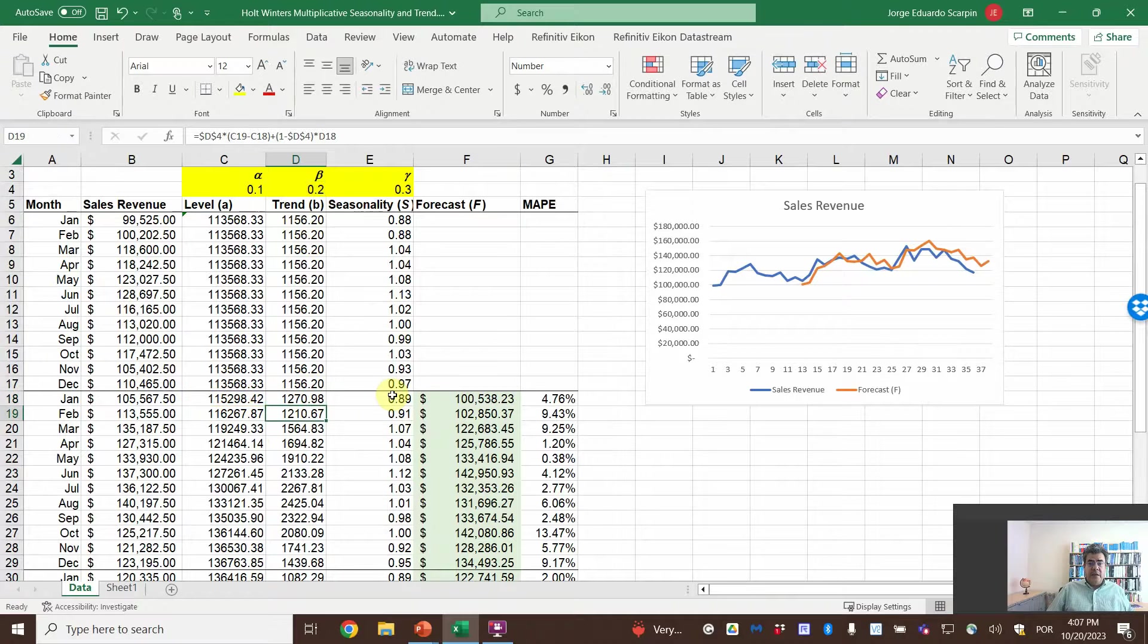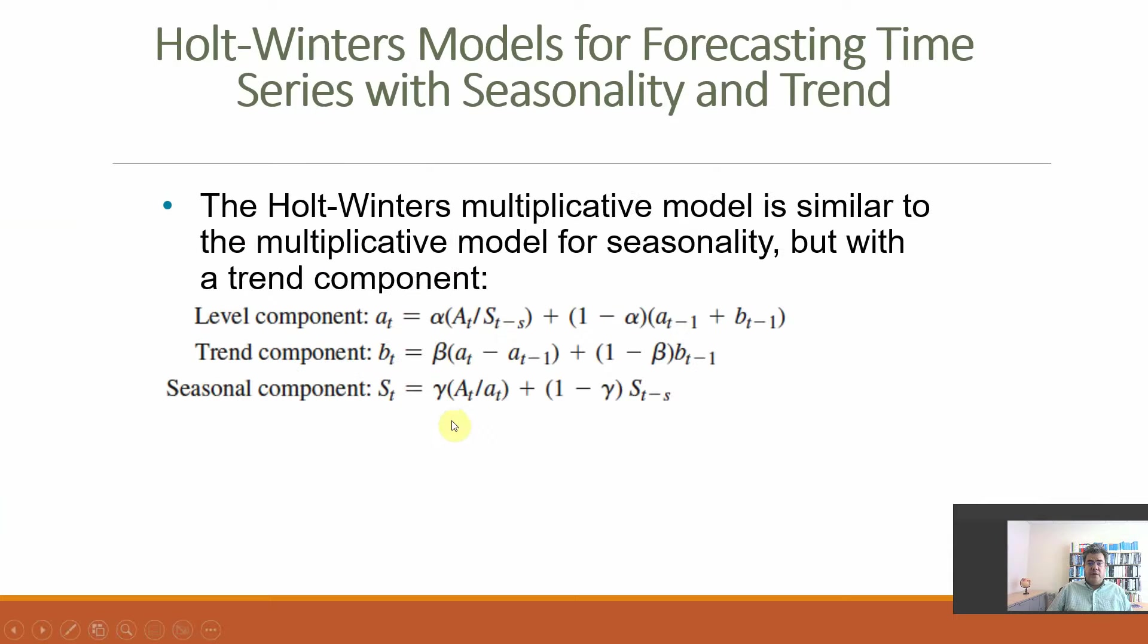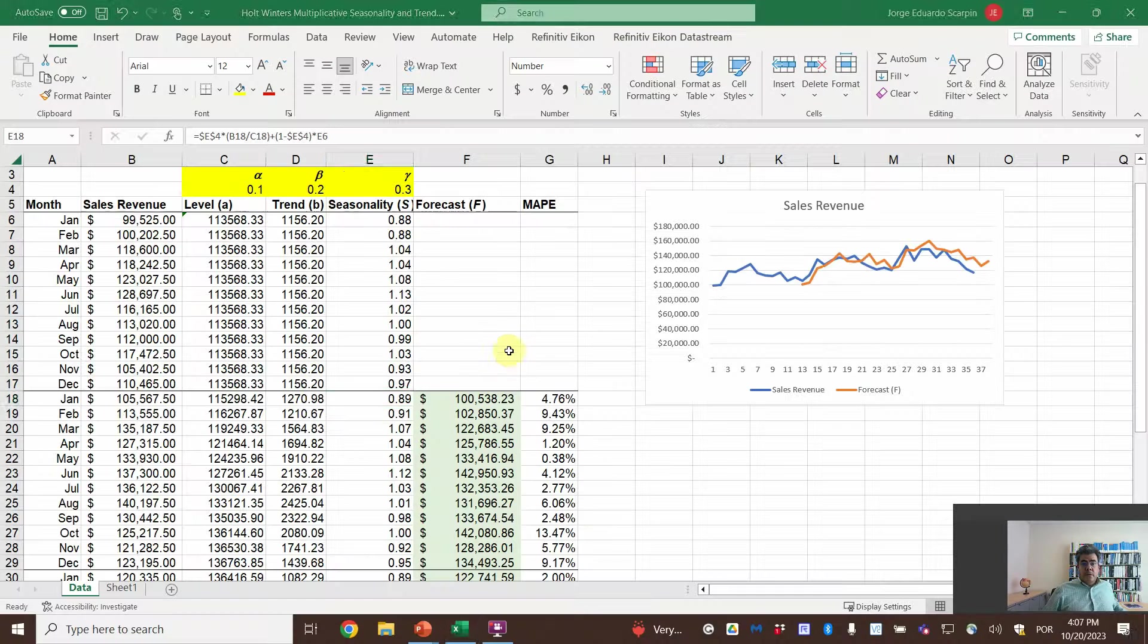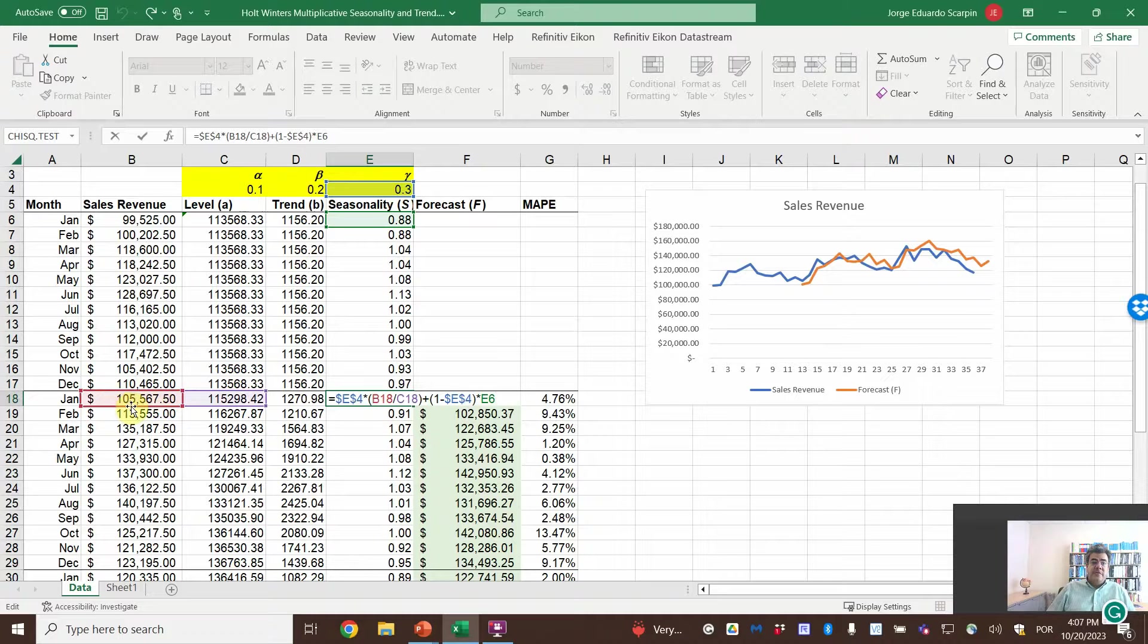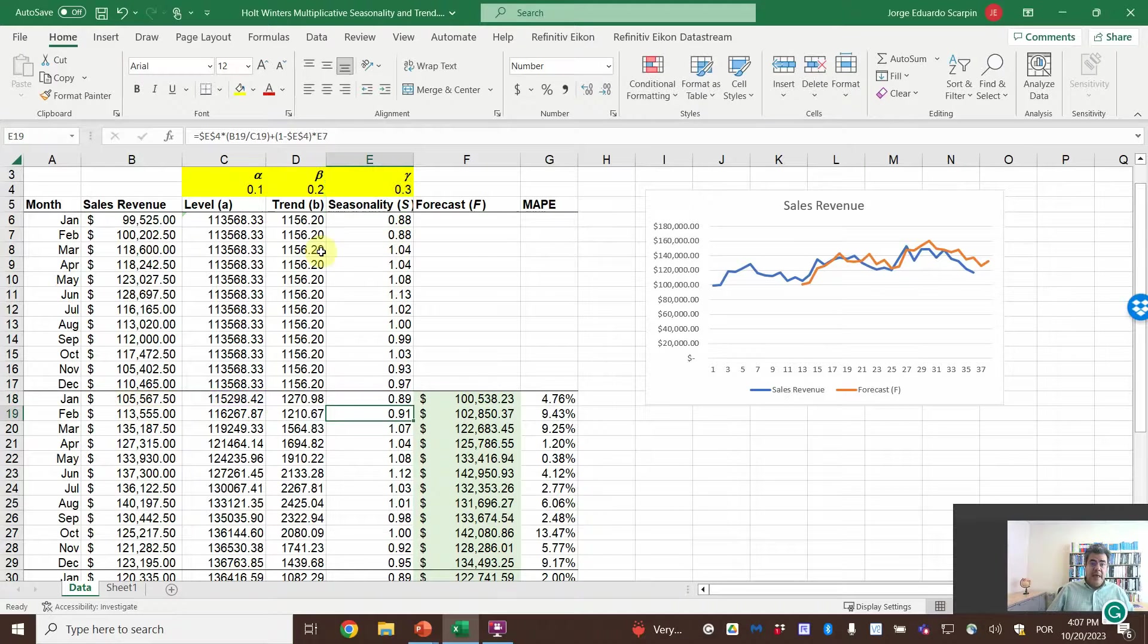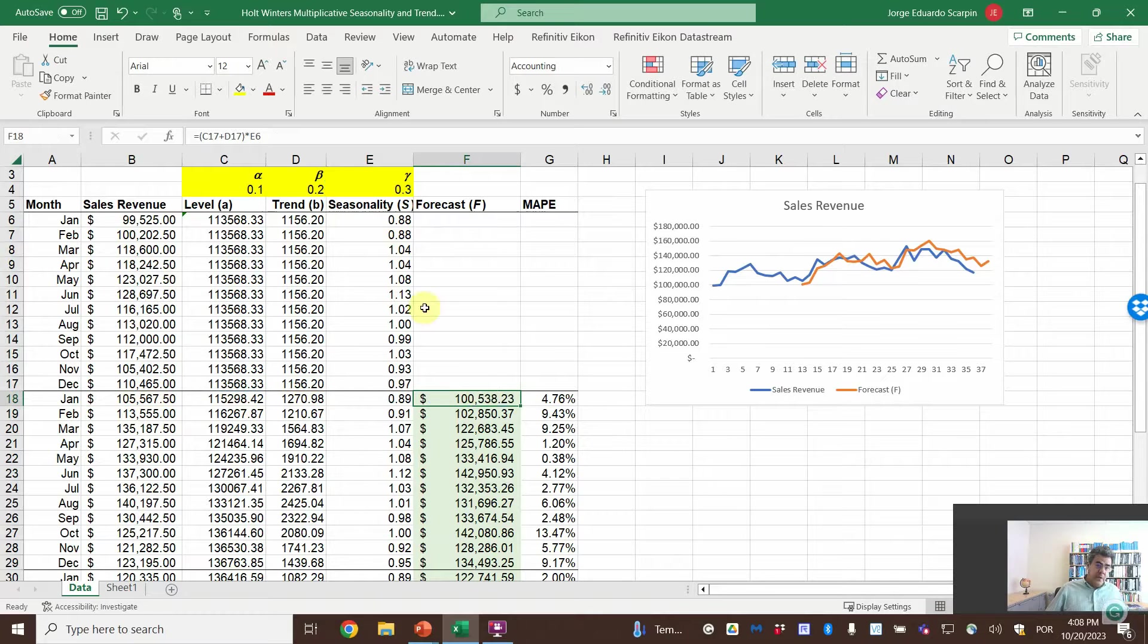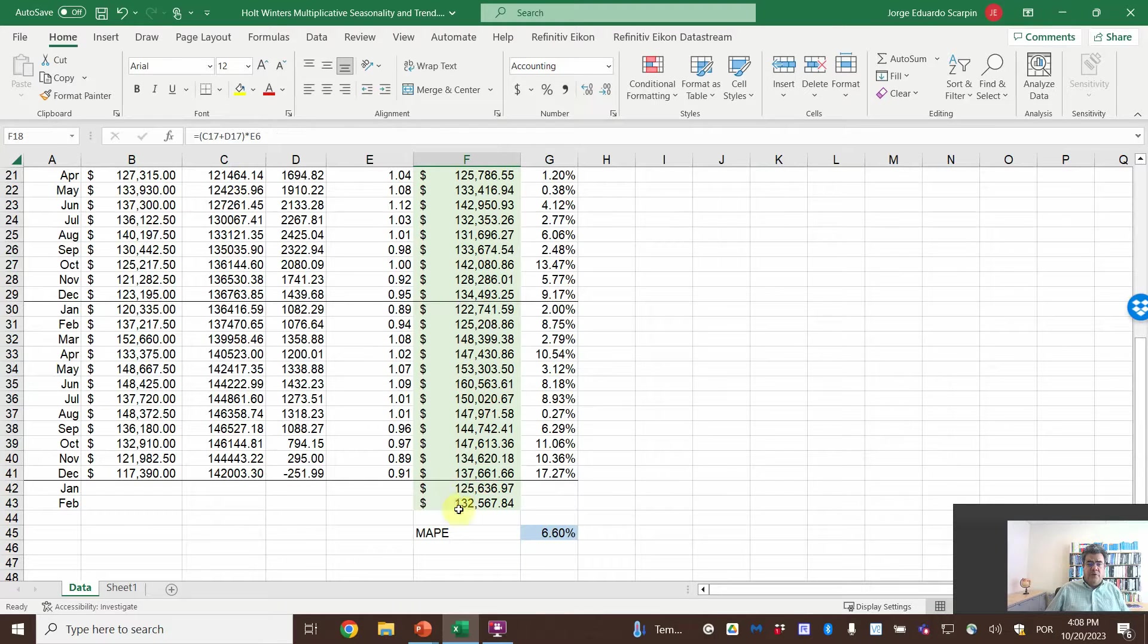For the trend, beta times actual level minus previous level, plus 1 minus beta times the previous trend. And seasonality. We are talking about these formulas here. And seasonality, epsilon times actual number divided by level, plus 1 minus epsilon times the previous seasonality. And the forecast, previous level plus previous trend multiplied by seasonality of the year before. And then, we copy and paste this formula until the first forecast.